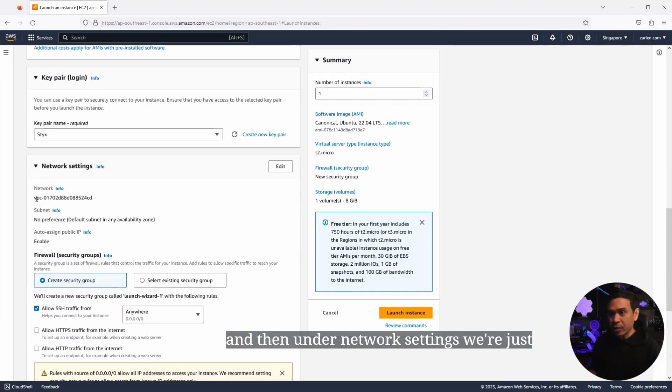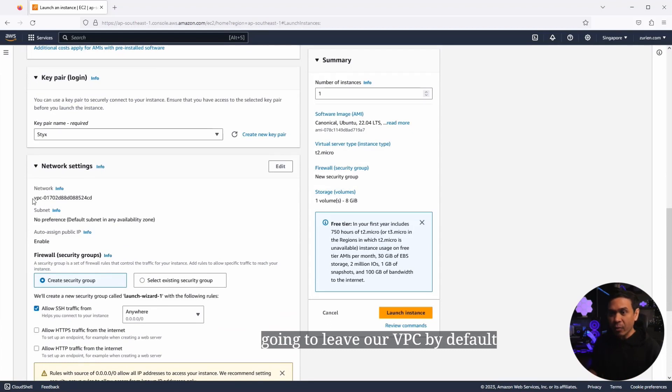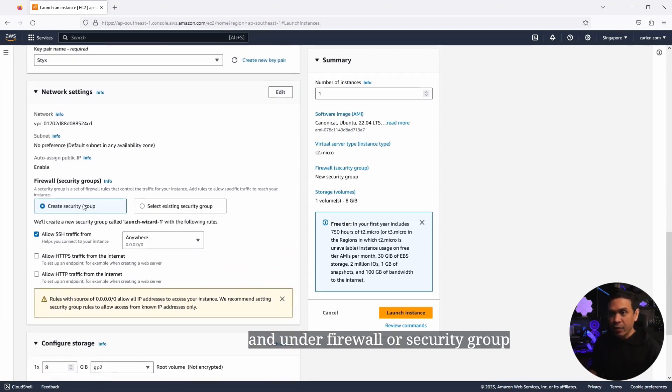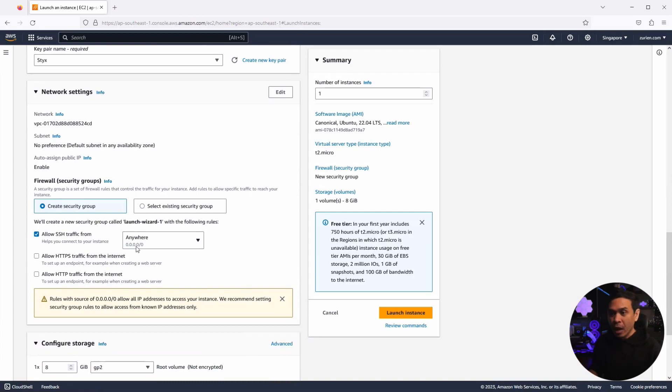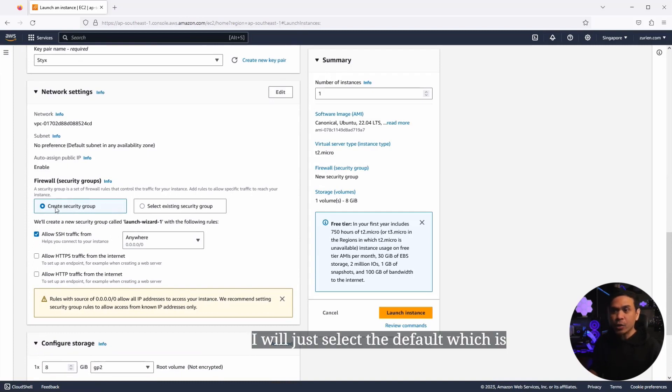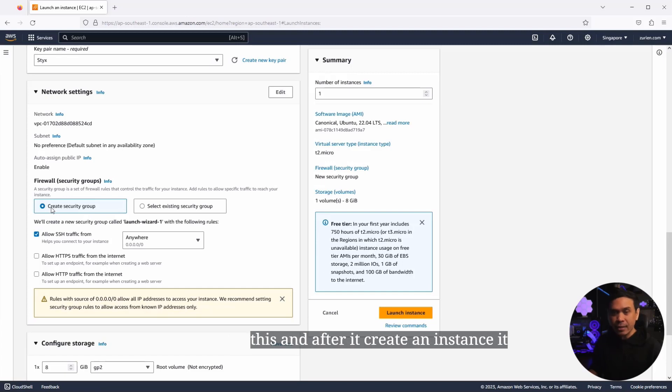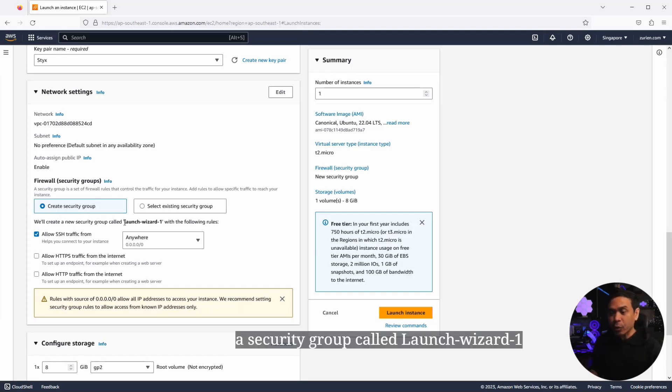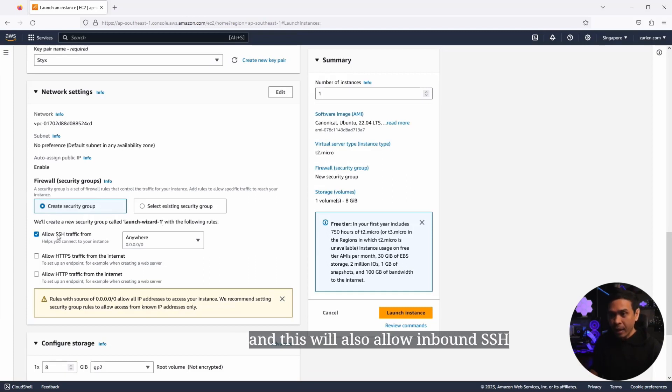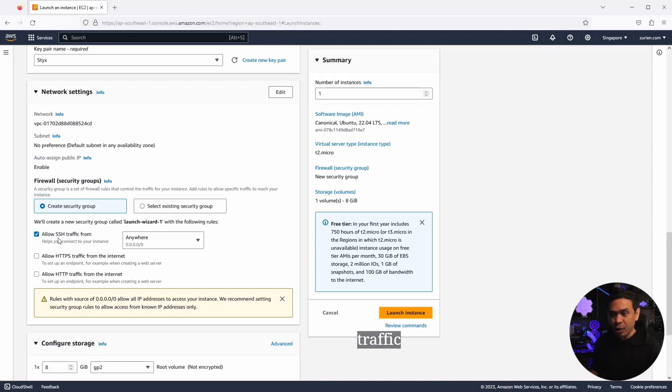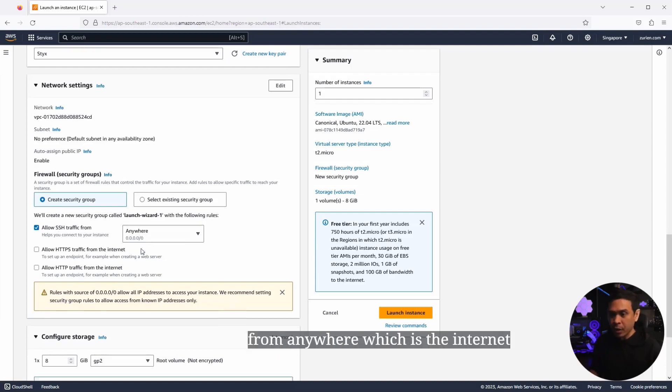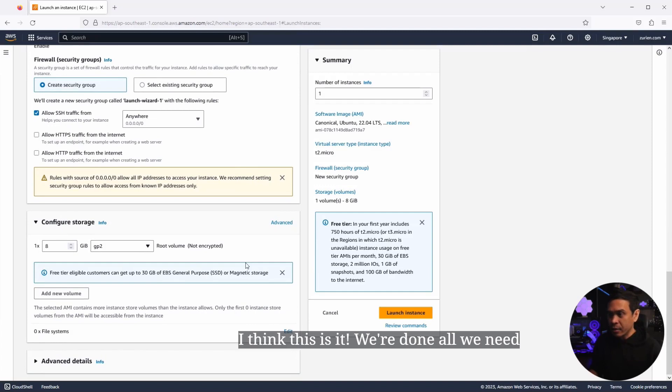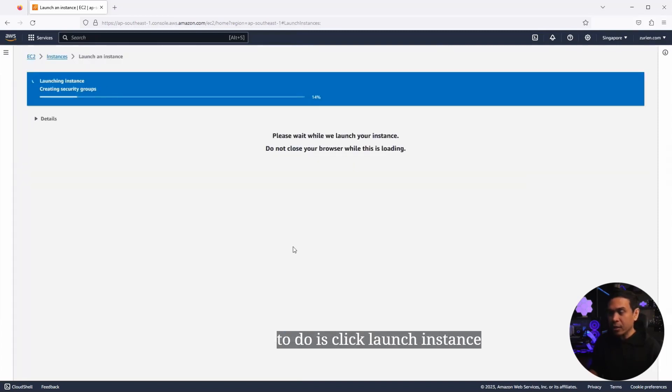And then under network settings, we're just going to leave our VPC by default. And under firewall or security group, I will just select the default, which is create security group. So when we select this and after it creates an instance, it will create a security group called launch wizard dash one. And this will also allow inbound SSH traffic from anywhere, which is the internet. And I think this is it. We're done. All we need to do is click launch instance.